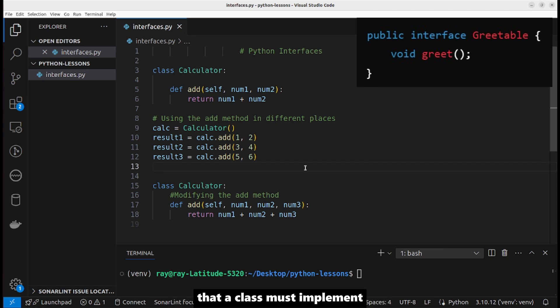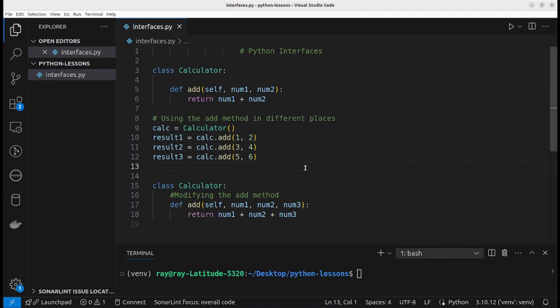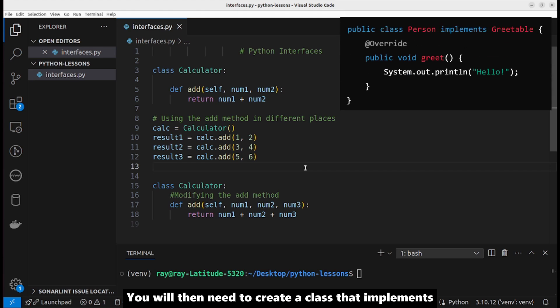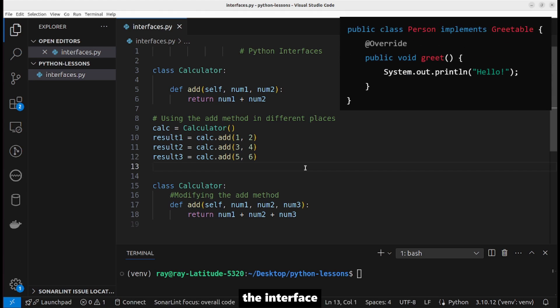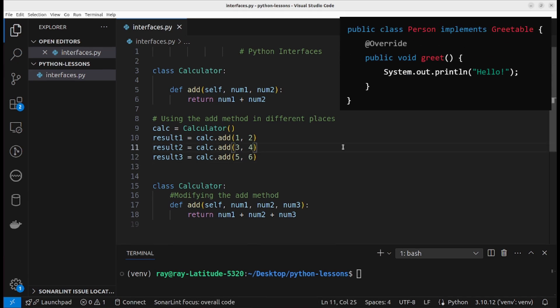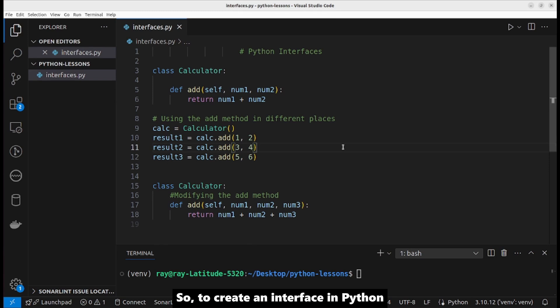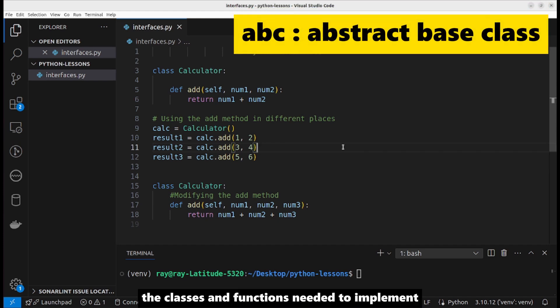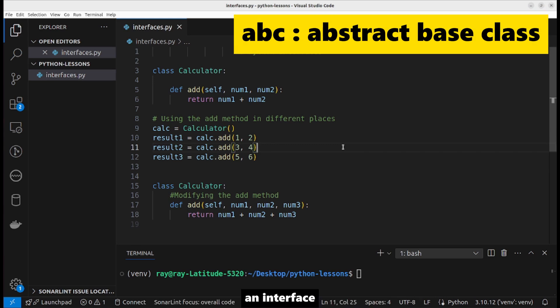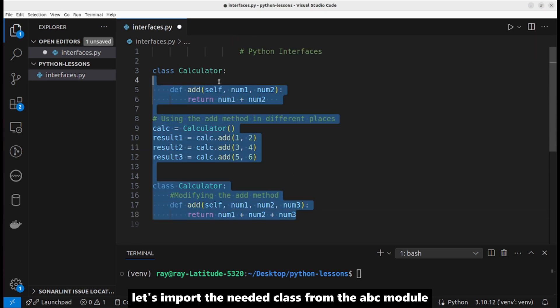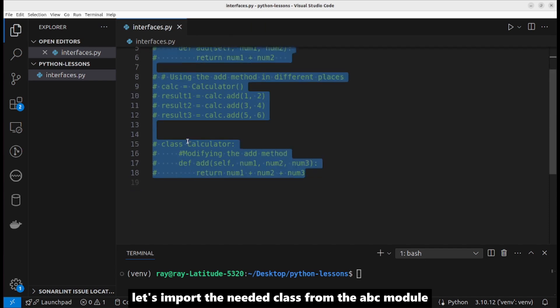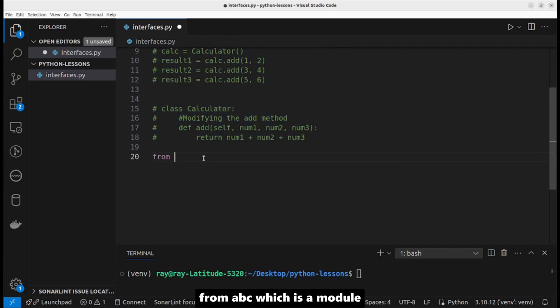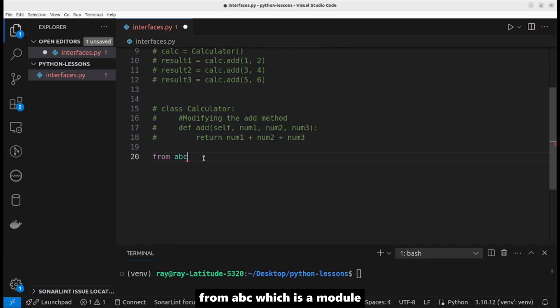To create an interface in Python, we need to use the ABC module. This module contains the classes and functions needed to implement an interface. Let's import the needed class from the ABC module: from abc import ABC.